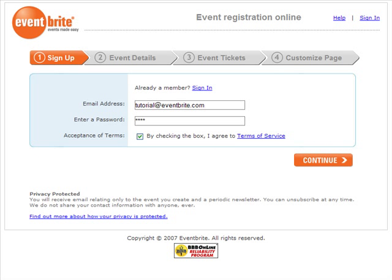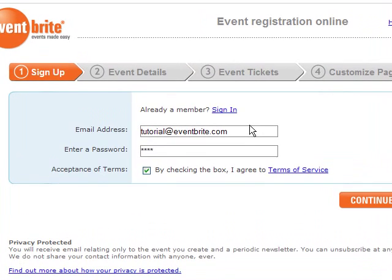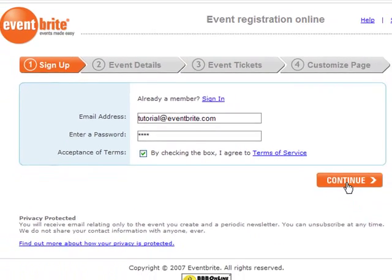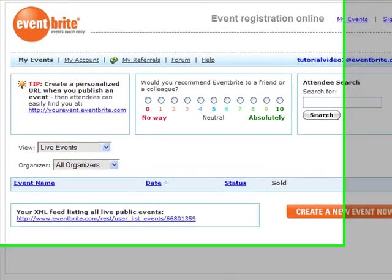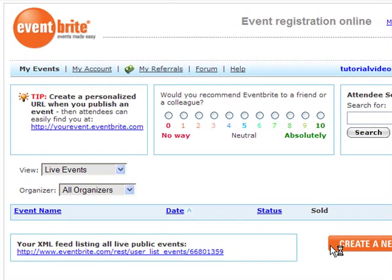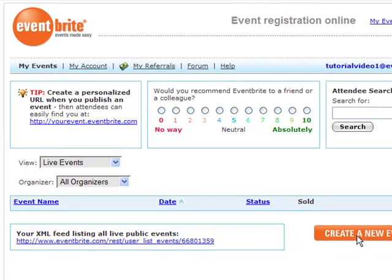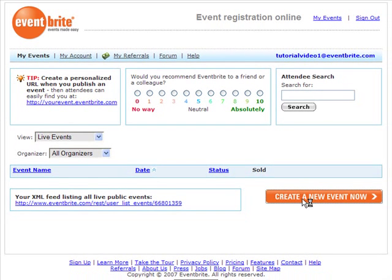On the next page, you'll enter your email address and a password, then click Continue. If you already have an Eventbrite account, you can log into your account and click the Create a New Event Now button.